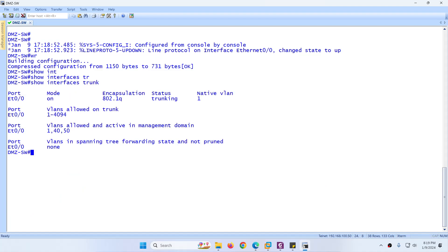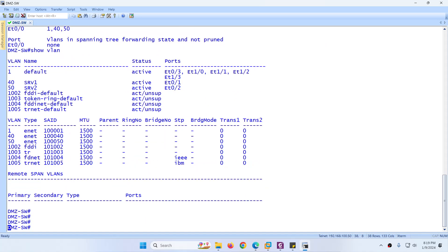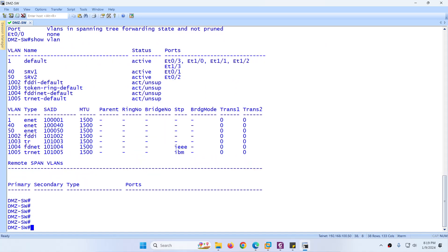Verify with show interfaces trunk — the interface is trunk. And show vlan brief — we can see two VLANs: VLAN 40 and VLAN 50 with their assigned interfaces.